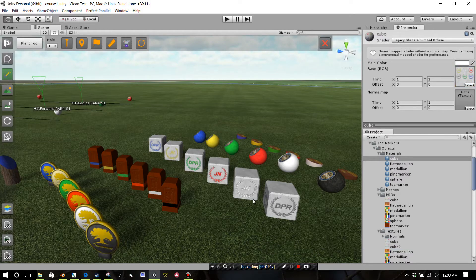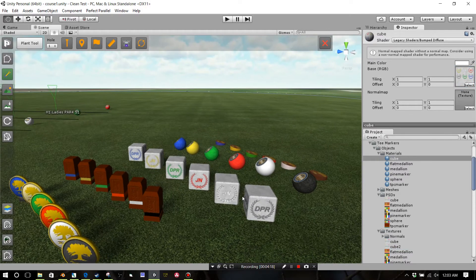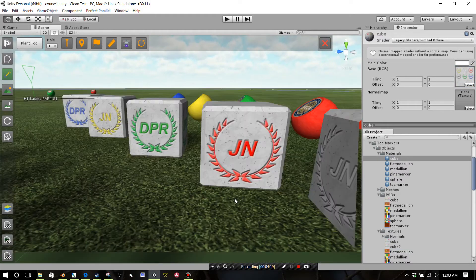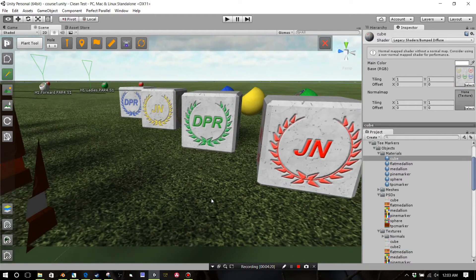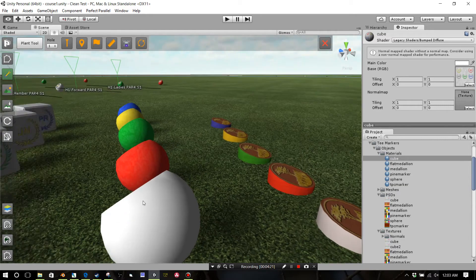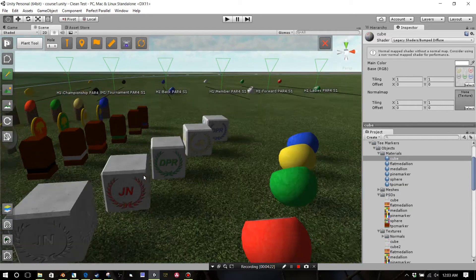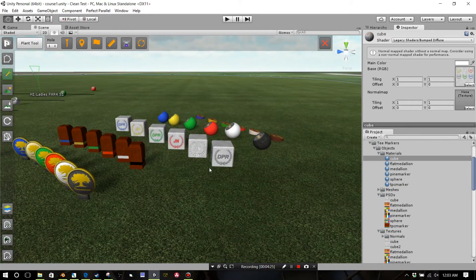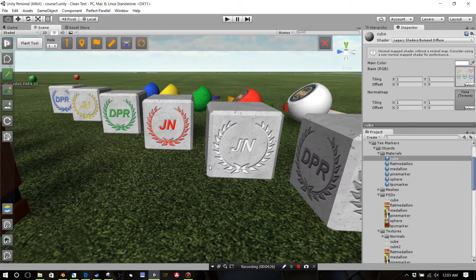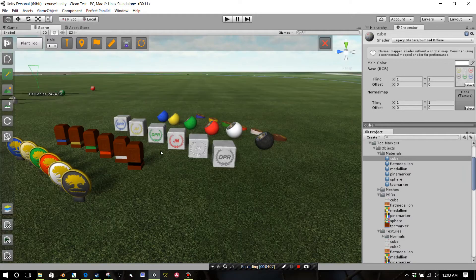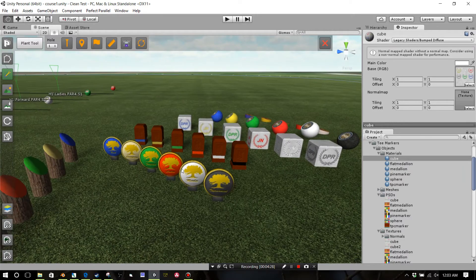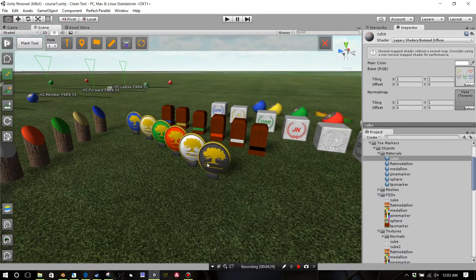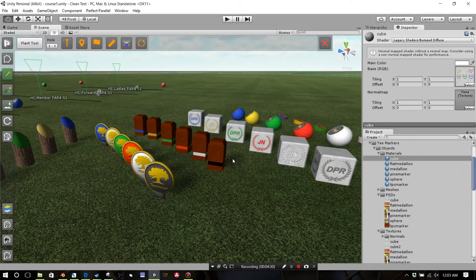Now you'll see that for those three that I changed, the Jack Nicklaus — or whatever JN initials — have come in. So very simply, you're able to change textures, and you're able to do that for all of these.